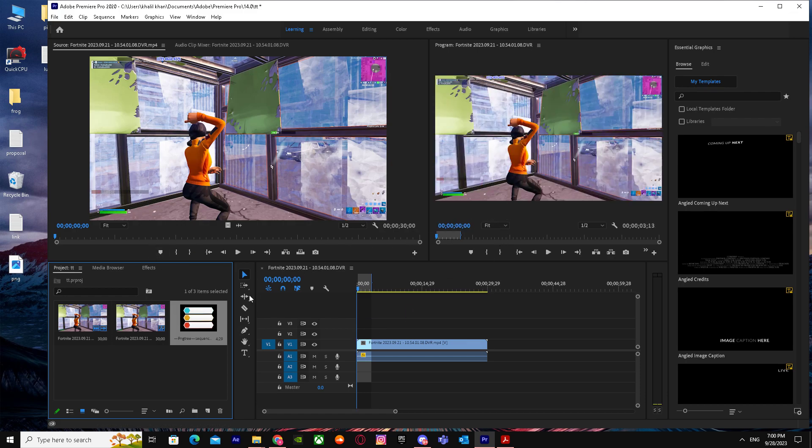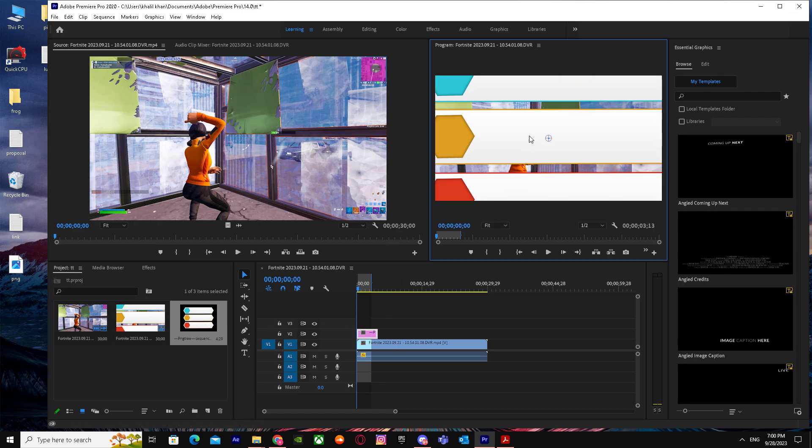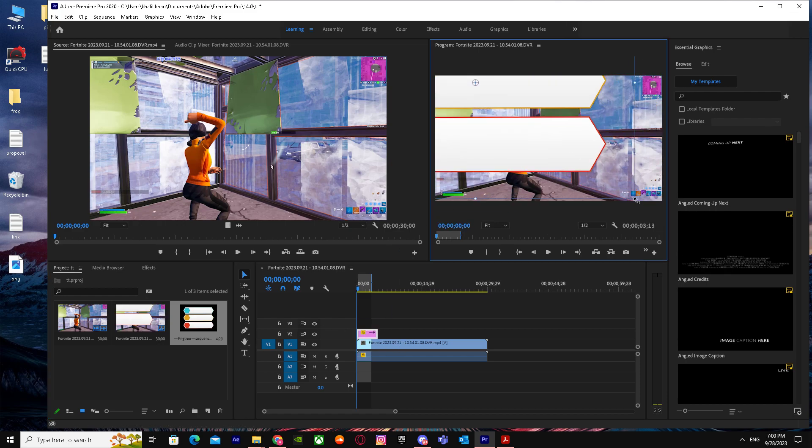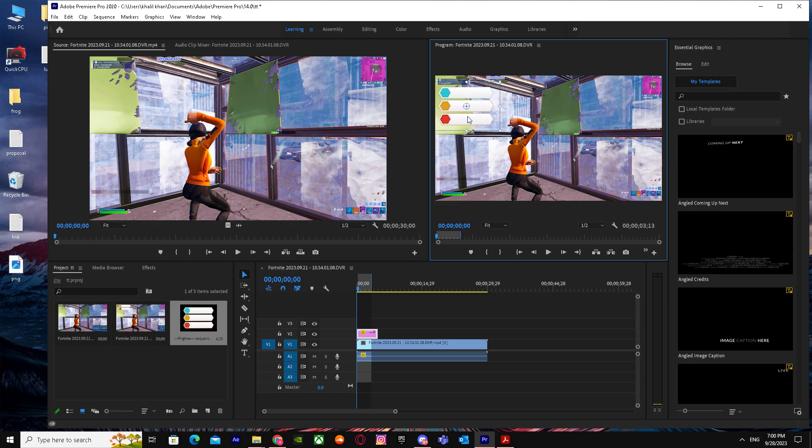I'm just going to drag it right on top of it. It's going to be that huge but you have to drag it and make it smaller. Just like that.